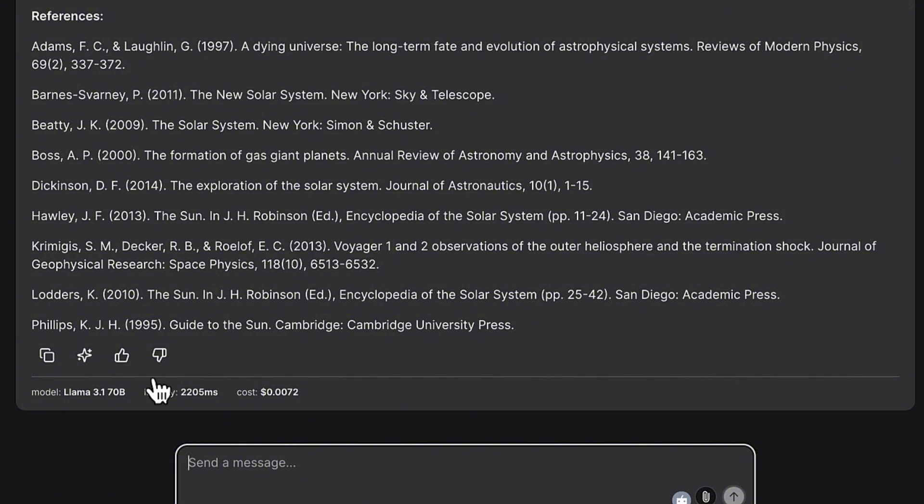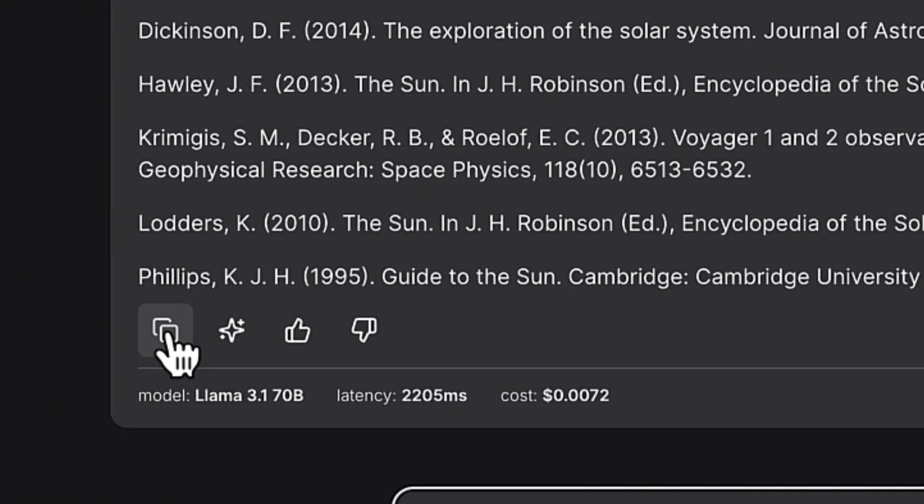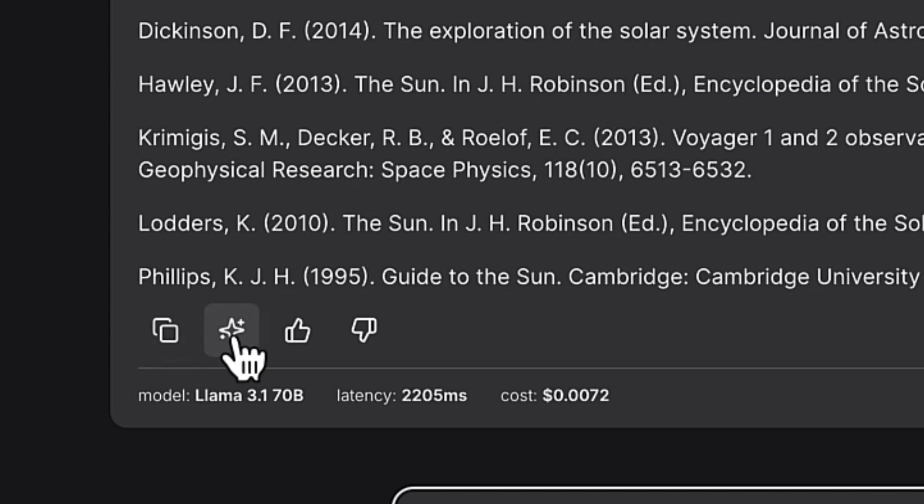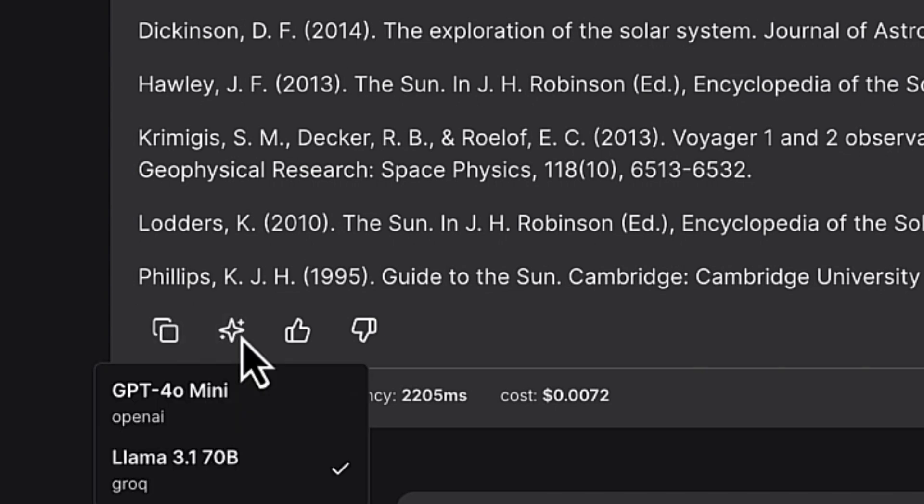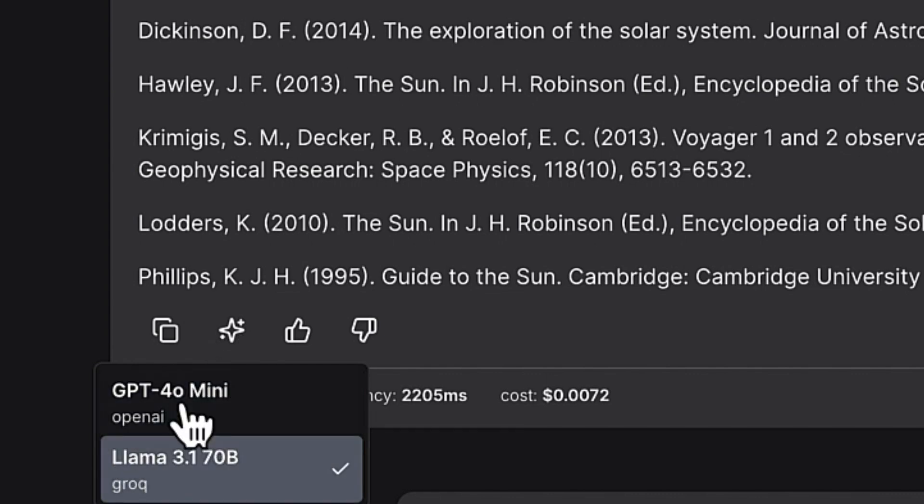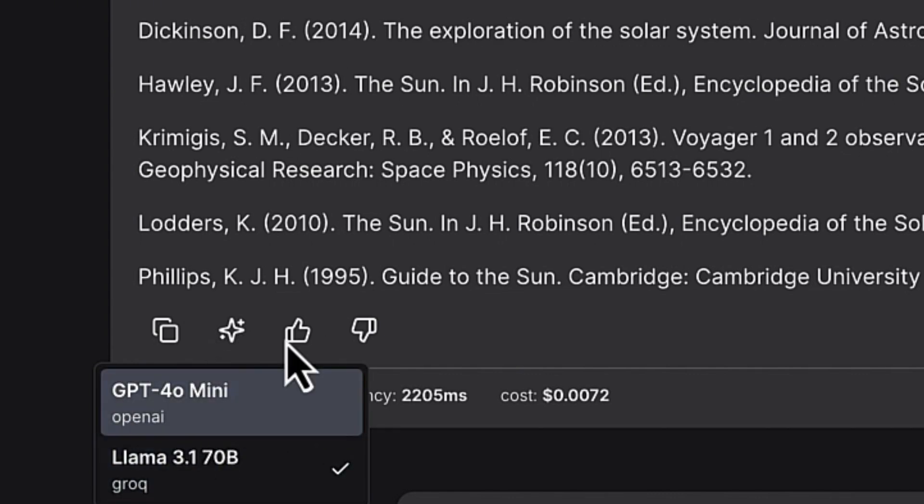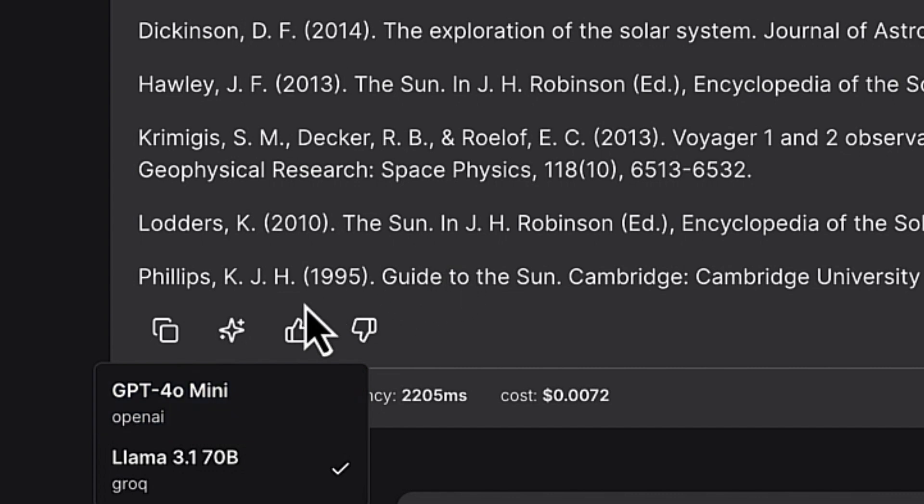So down here you have the option to actually copy a particular text and put it somewhere, or you can regenerate using another model. You can click and you have the option to regenerate this using maybe GPT-4o or the about.